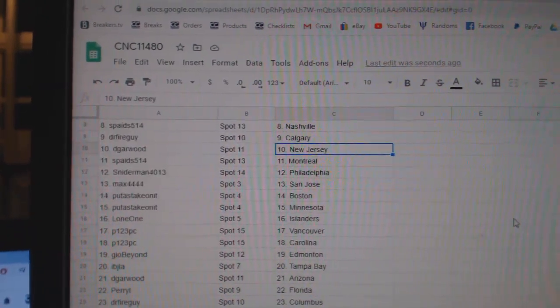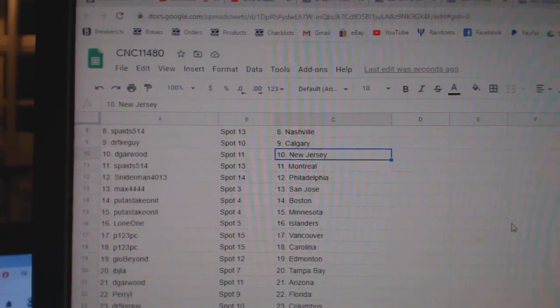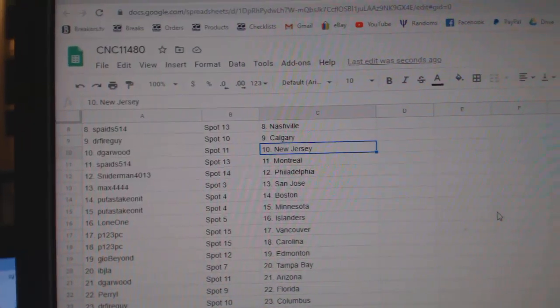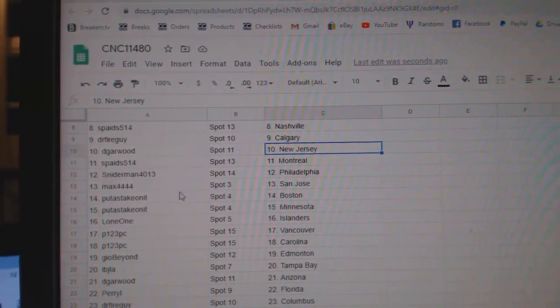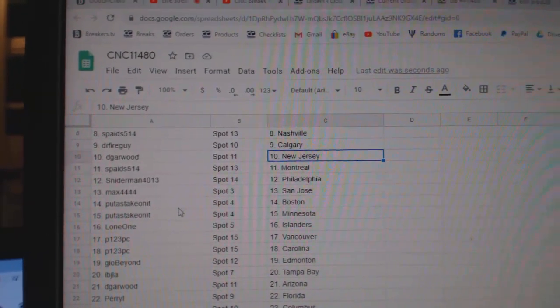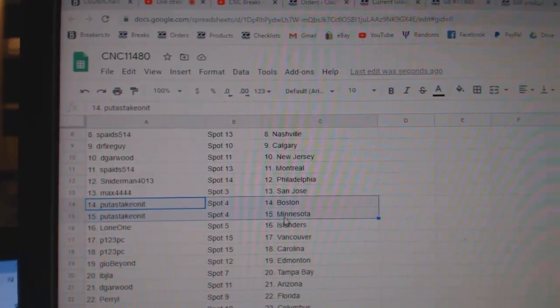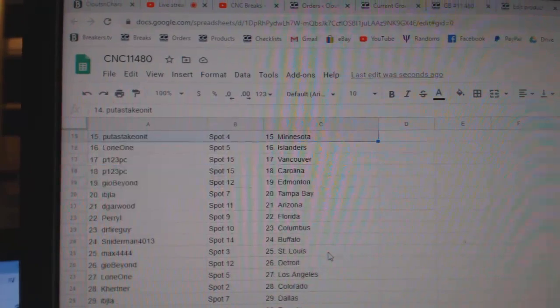Dr. Fire Calgary, DeGarwood New Jersey, Spades Montreal, Snyderman Philly, Max San Jose, put a stake on it has Boston, Minnesota.